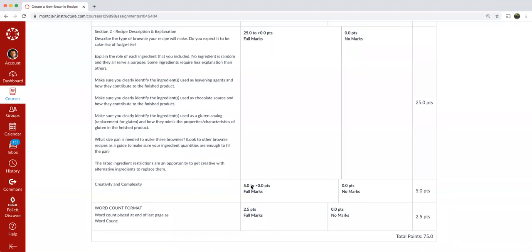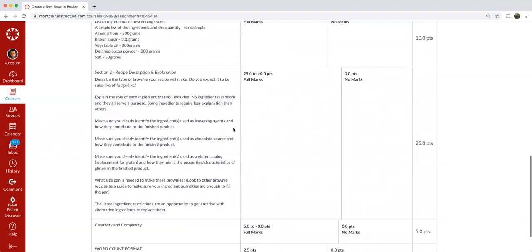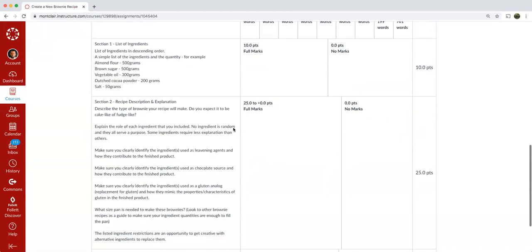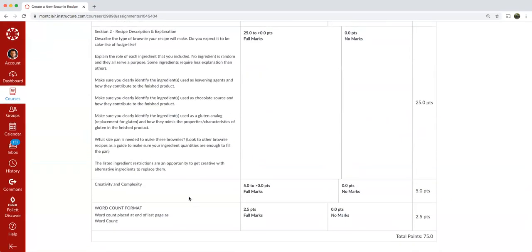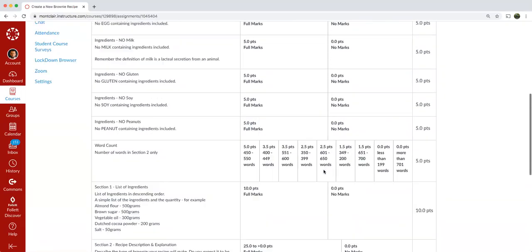So the last thing that we're going to go over here, the last five points are for creativity and complexity. If you just copied one recipe from the internet, then that's not very creative or complex. So the more work you put into it and when that amount of work shines through in your submitted assignment, you'll be rewarded for that up to five points. So that rounds out the 75 points total.